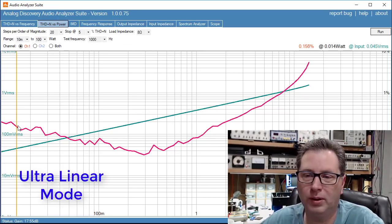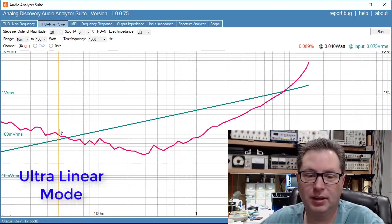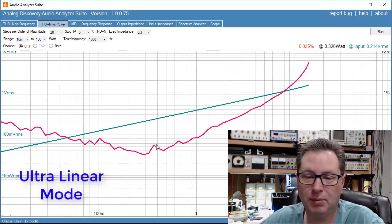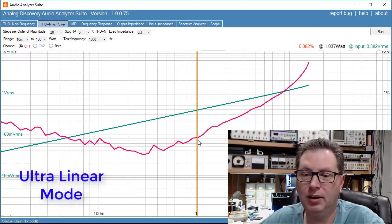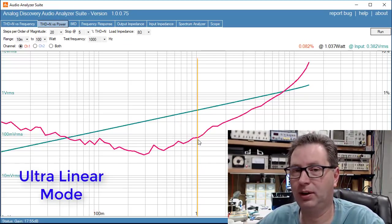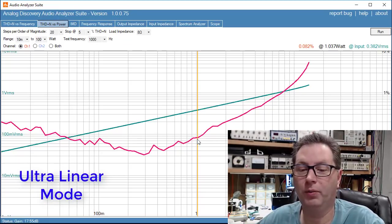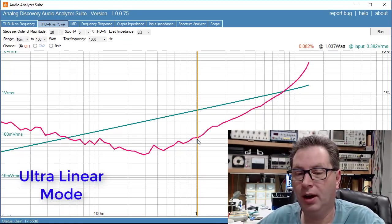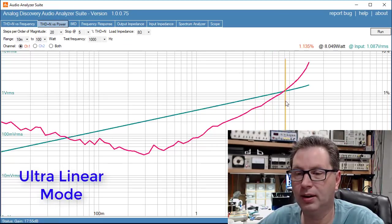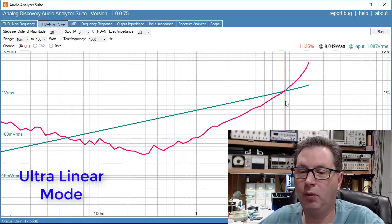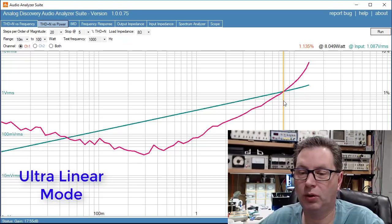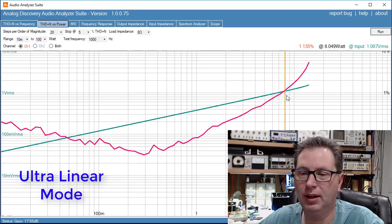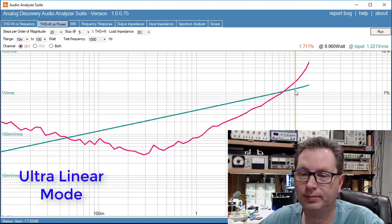As you creep along you're still at 0.1 percent distortion. You get up in here driving it with a watt and you're getting 0.082 percent distortion, which is pretty darn good. Then you keep climbing up and at some point here at eight watts out we're at about one percent distortion in ultra linear mode. Then we get up to about nine watts out and we start to get closer to two percent distortion.